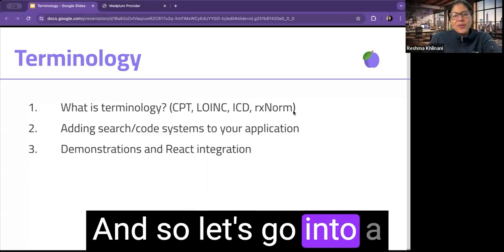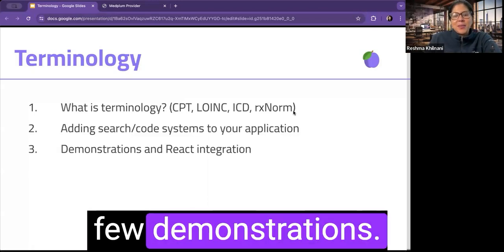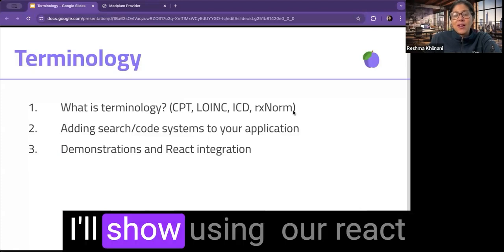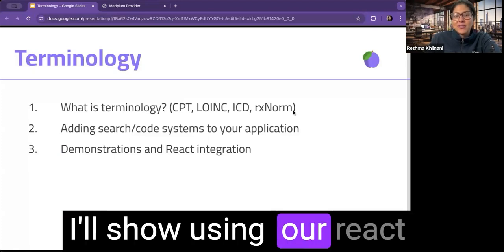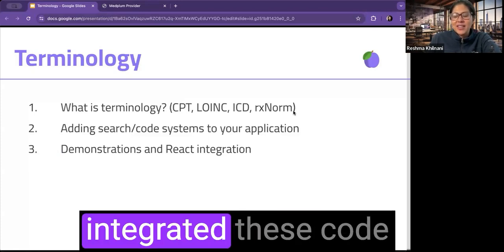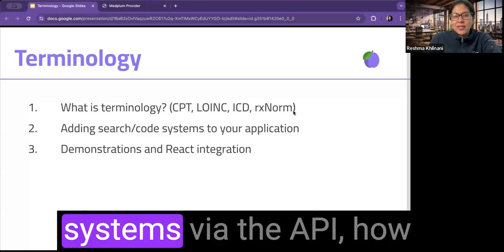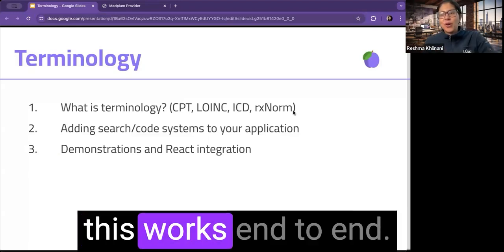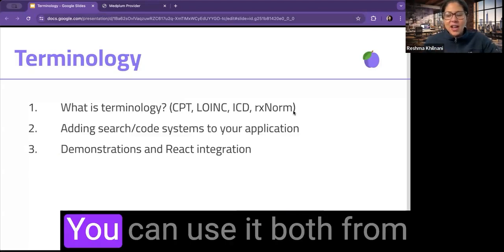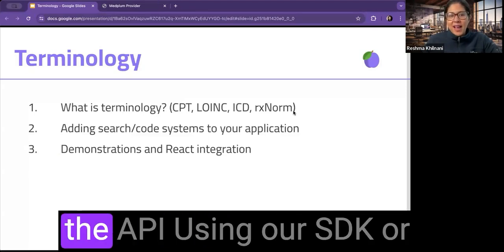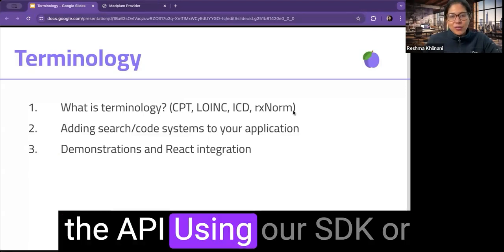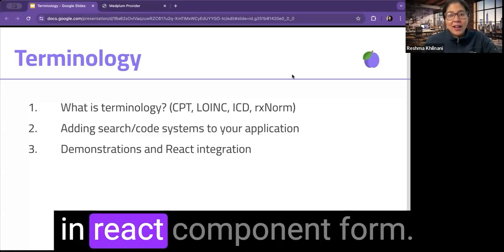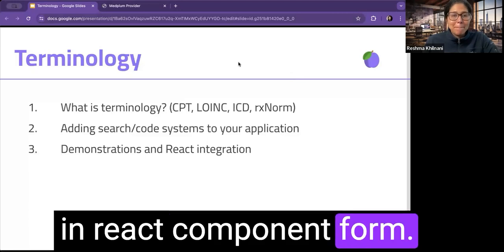And so let's go into a few demonstrations. I'll show using our React components that have integrated these code systems via the API, how this works end-to-end. You can use it both from the API using our SDK or in React component form.